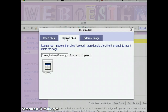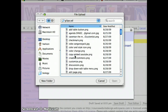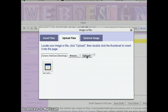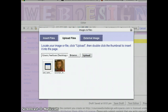Let's upload a file. Press browse — that will bring up another menu. Just double click, then press upload. Notice the image appears here; you can double click on it.